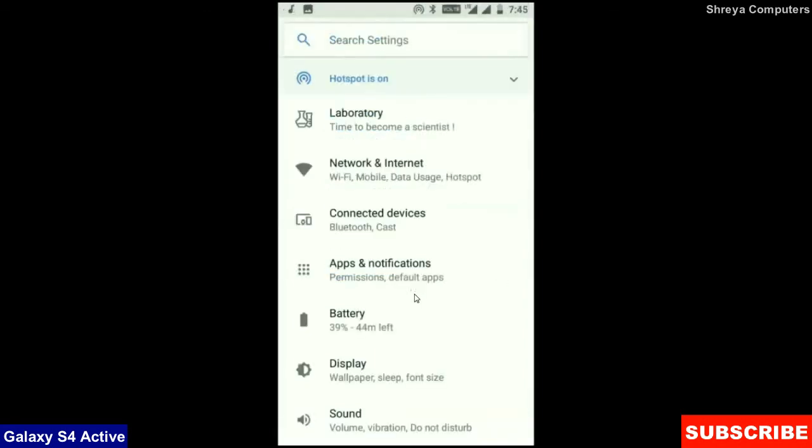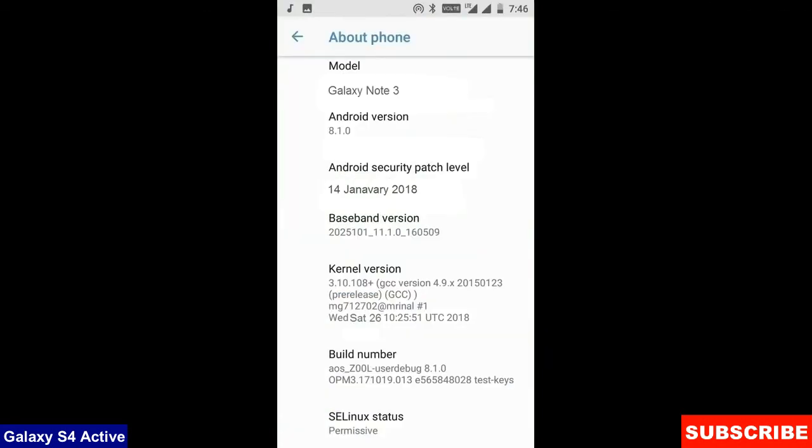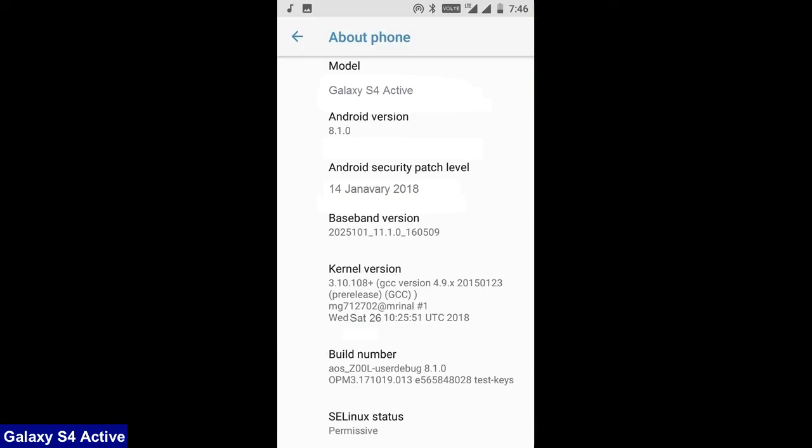At the final before ending this video, I will show you my device properties. Friends here you can refer my model number, and the Android version is 8.1.0. The security patch is very recent, the 14th January 2018. In this custom ROM, the security patch and the kernel levels have been updated twice in a month.